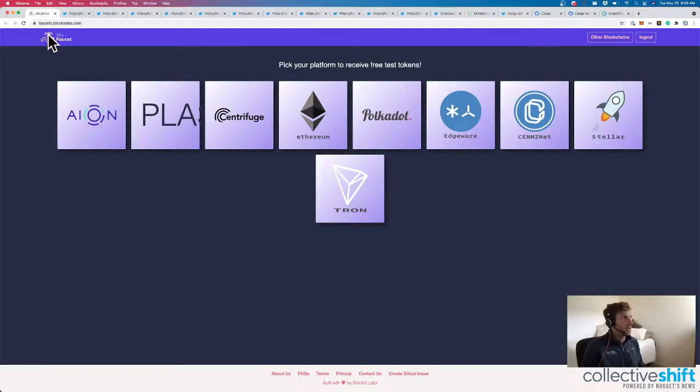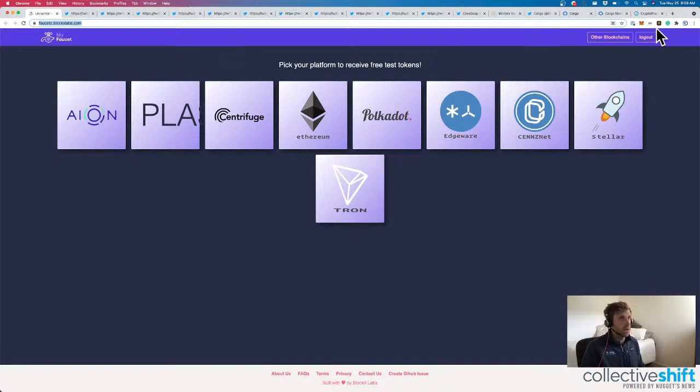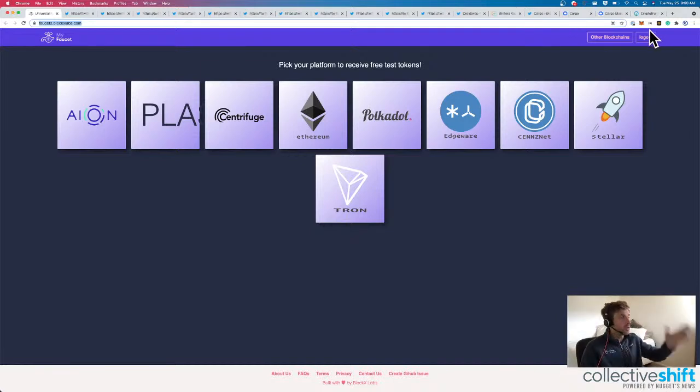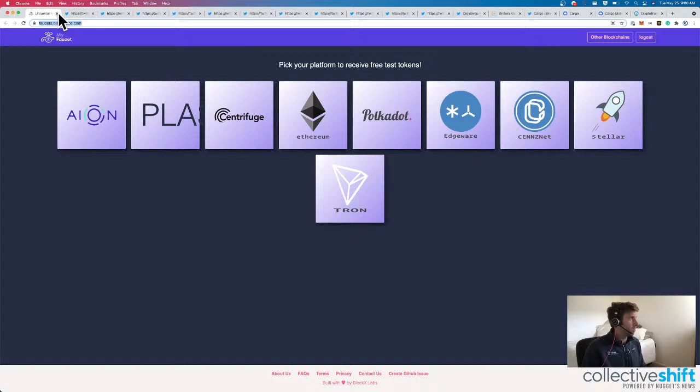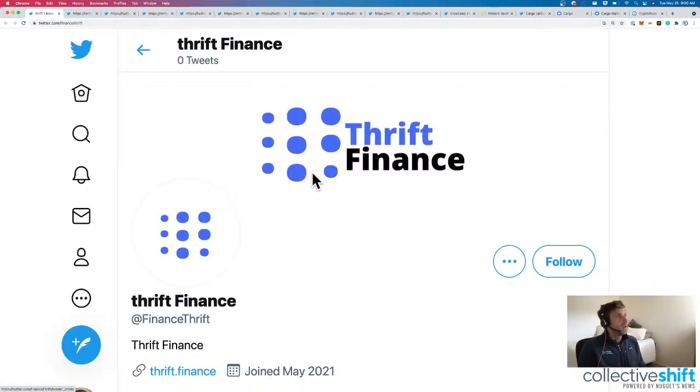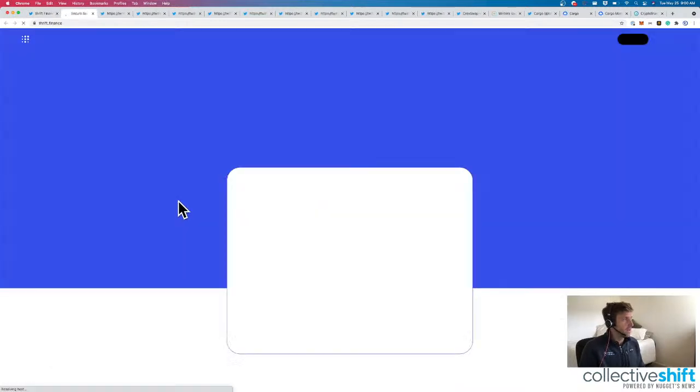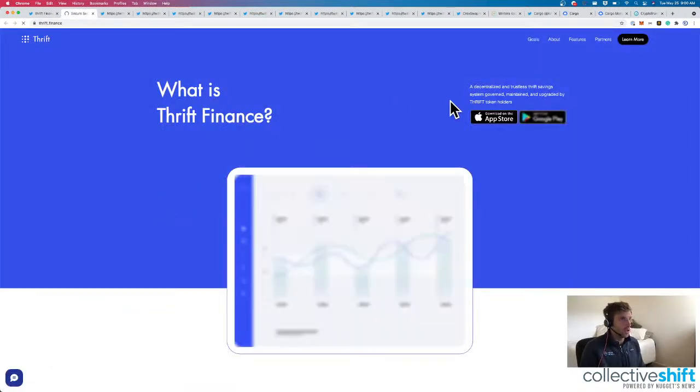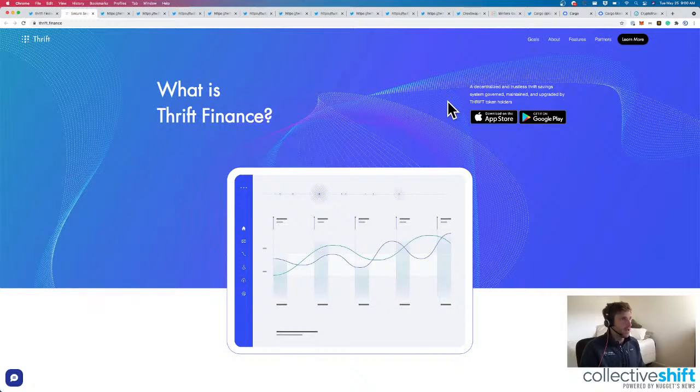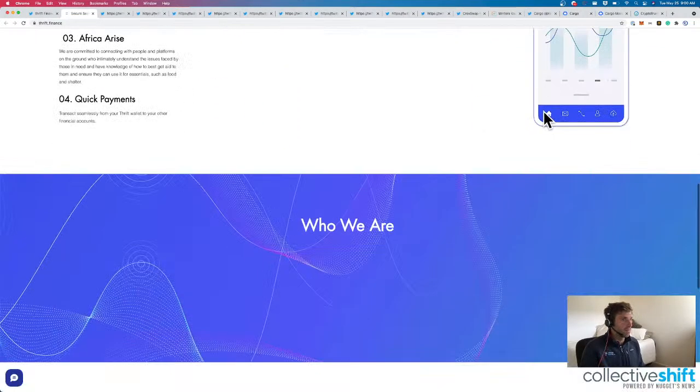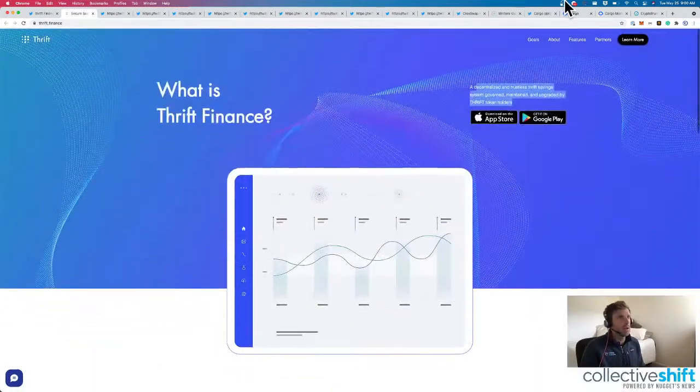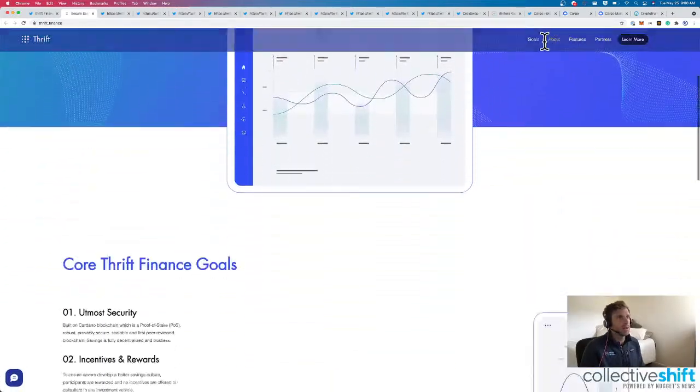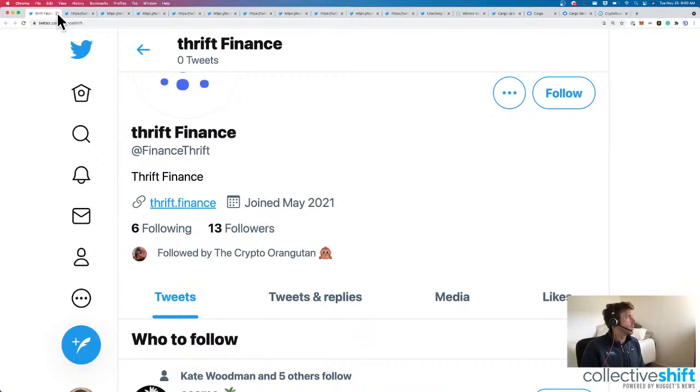Speaking of faucets, I tried to use faucets.blockxlabs.com this morning for Rinkeby and failed. Didn't get any Rinkeby ETH. But this was the first faucet that I had to actually sign in with an email, which I thought was a little weird. Actually, maybe the second. But hopefully it works for you. We've got Thrift Finance here. They joined in May 2021. Let's see if this is legit or not. Looks like we have a mobile app that's coming soon. Yeah, we're too early here for this one, that's for sure. So we'll skip Thrift.